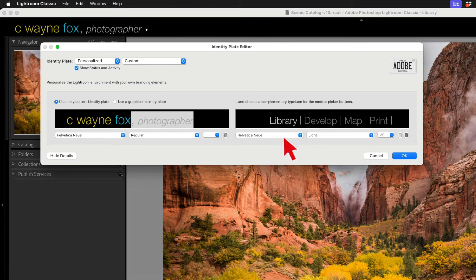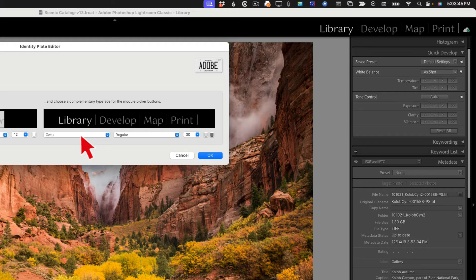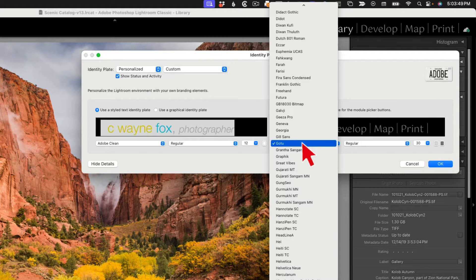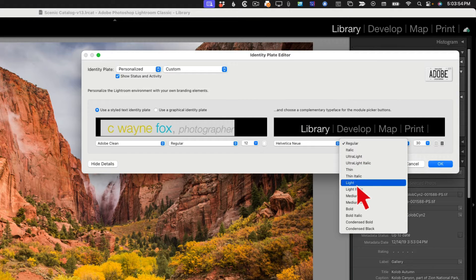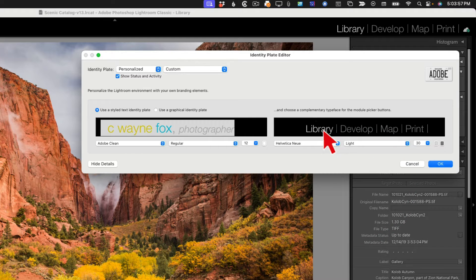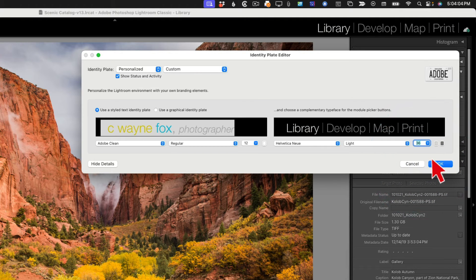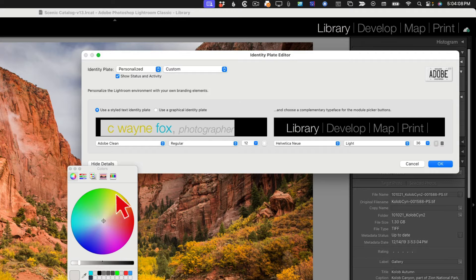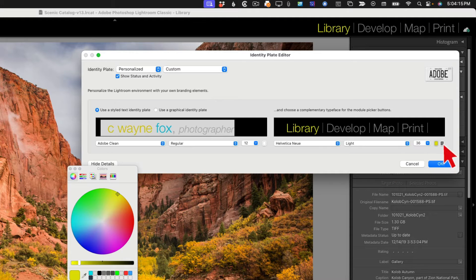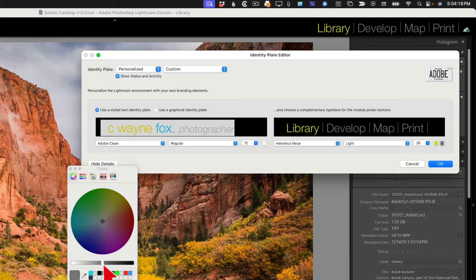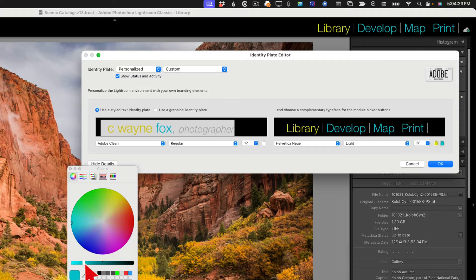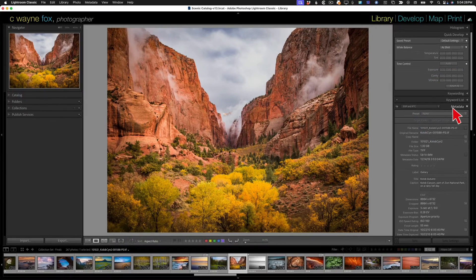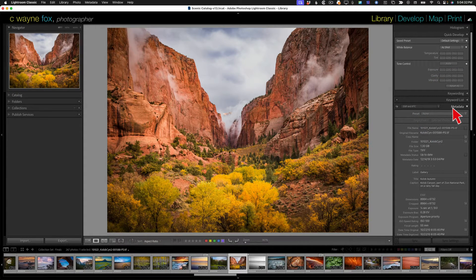The next thing we can do is we can go over to the module selector and we can do the same thing. Let's first of all set it to the same font, Helvetica Neue, and let's just go light. We can also customize the color of the selected module. Let's make that a little bit bigger, let's go to 36. This is the color that will be used for the selected module. So let's pick a gold that's similar to that gold we used a minute ago. And then this is the color that will be used for the non-selected modules. Let's go ahead and use that blue color but maybe tone it down just a little bit.